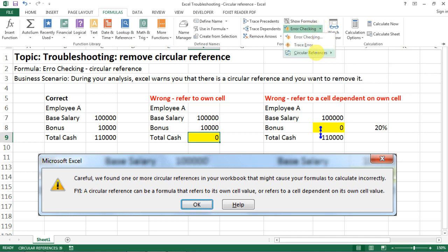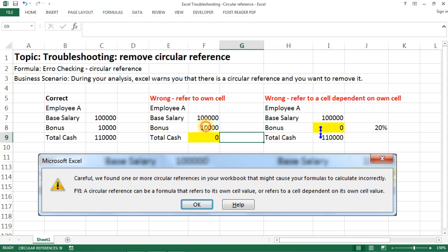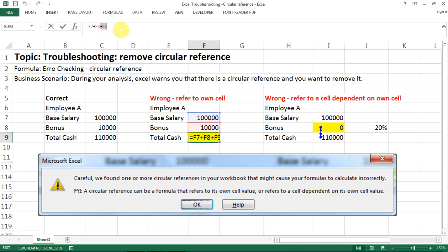Excel will actually tell you which cells have the circular reference. Once it points to the cell, you can check the formula and remove the incorrect reference so the warning goes away. That's one type of mistake. The other type is when you refer to a cell that is dependent on yourself.